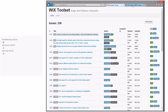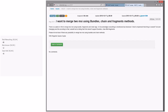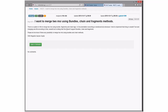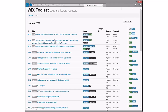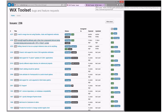Ready to roll. First bug: someone wants to merge two MSIs using bundles — this is an email, not a real bug. They should go talk to WixEdit, which isn't us. WixEdit hasn't had a release in a year and a half, so they should go talk to them about making another release. I'll add a note that Wix 3.6 is required.